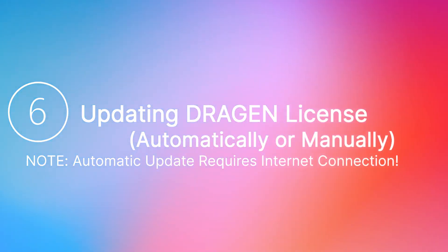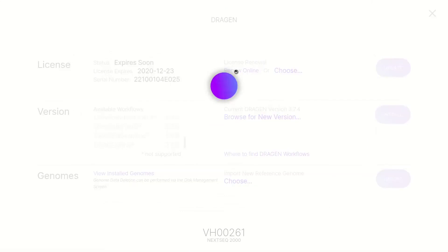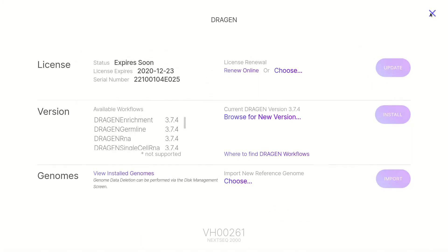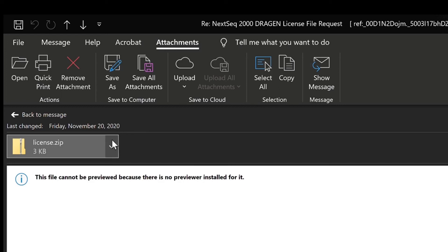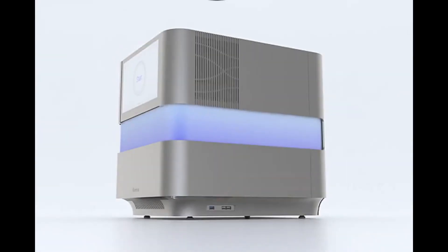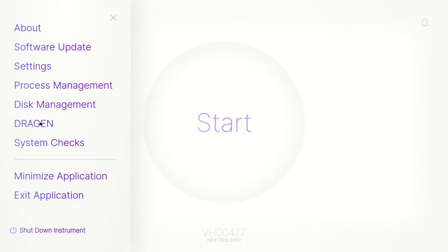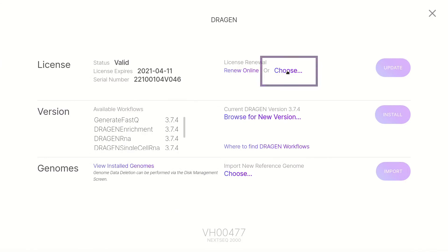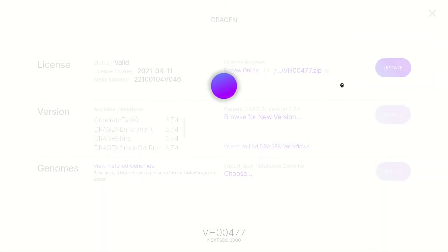Step 6: Updating the Dragon license, which can be done automatically or manually. To update the Dragon license automatically, note the automatic update requires an internet connection. Continue onto the Dragon screen and under License Renewal, select Renew Online. To update the Dragon license manually, first contact Illumina Technical Support to obtain a license key. Save the license.zip file to a local or portable drive. If you saved the license.zip file to a portable drive, plug the drive into a USB port located on both the side and back of the instrument. Back in the control software, on the Dragon Setup screen, under License and License Renewal, select Choose Offline and navigate to the folder location with the license.zip file and double-click the zip file. Then select Update.